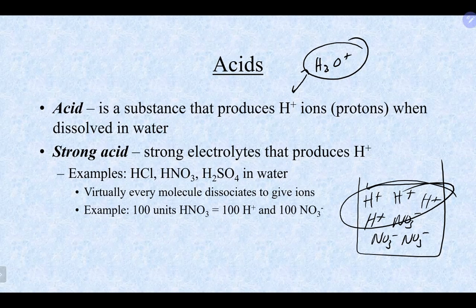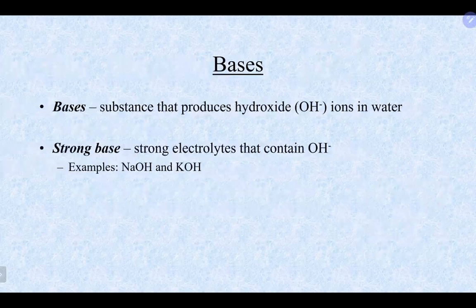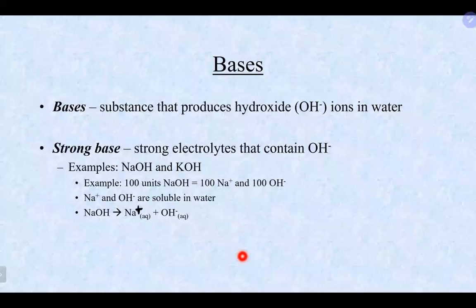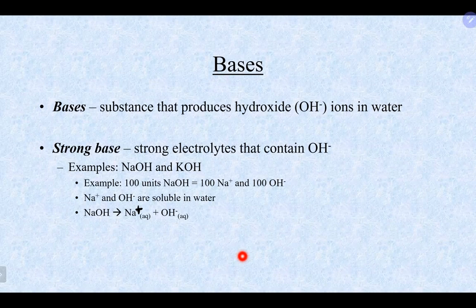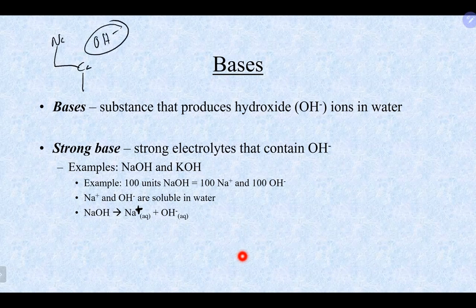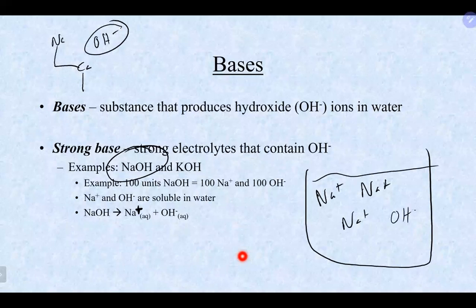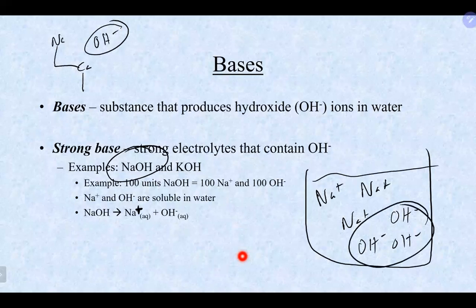Bases are things that have the ability to produce OH- ions in solution. Strong bases will break apart 100%. Looking at the periodic table, group 1 and group 2 elements with hydroxide are going to be strong bases. For example, sodium hydroxide in solution gives you 100% sodium ions and hydroxide ions floating around. The ability to produce free H+ or free OH-, not attached to anything, is what makes something a strong acid or strong base.